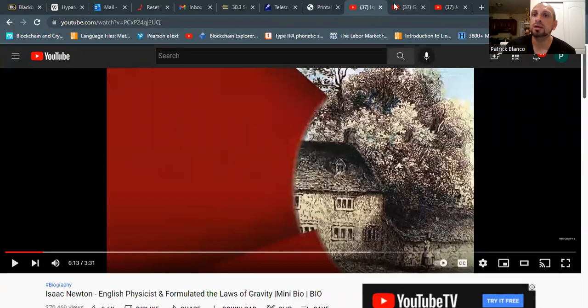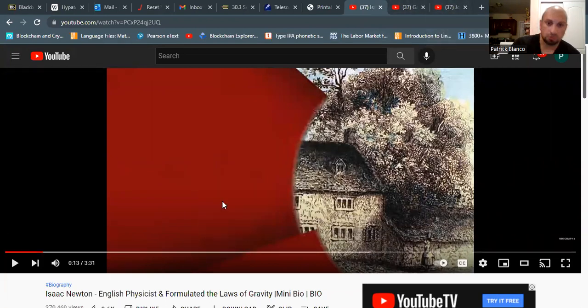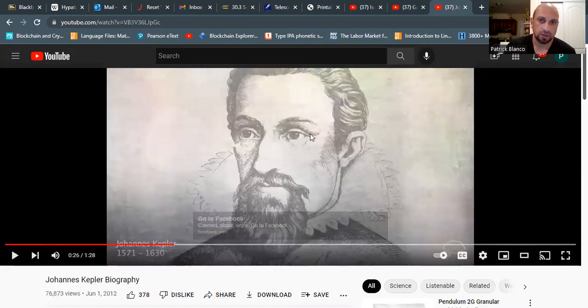For my sources I used Wikipedia for Edmund Halley as a refresher, and also as a refresher for Galileo, Newton, and Kepler. I also used a YouTube video — Isaac Newton, English physicist, formulated the laws of gravity — a Galileo mini bio, and one for Johann Kepler. And that's it. Thank you. Take care. Bye bye.